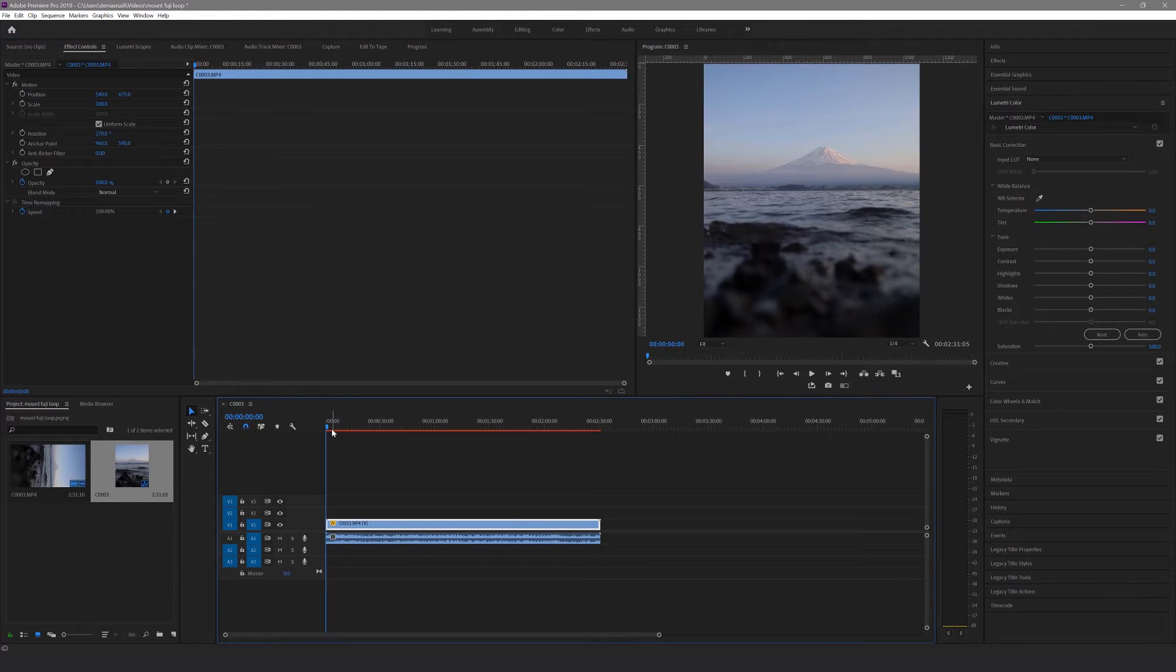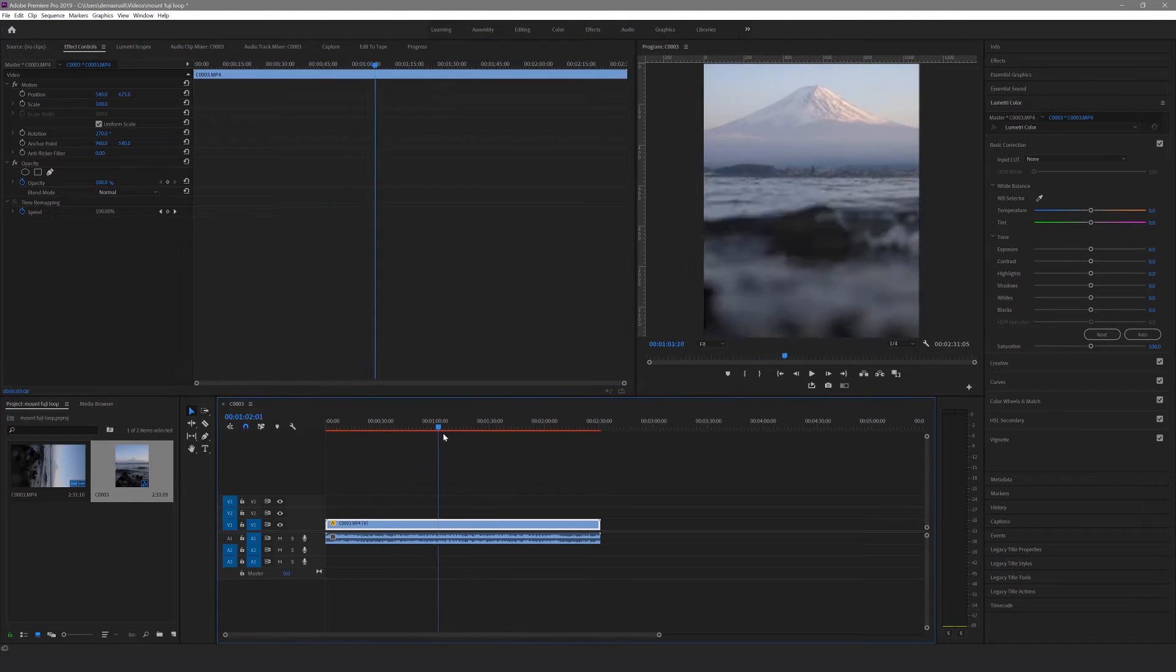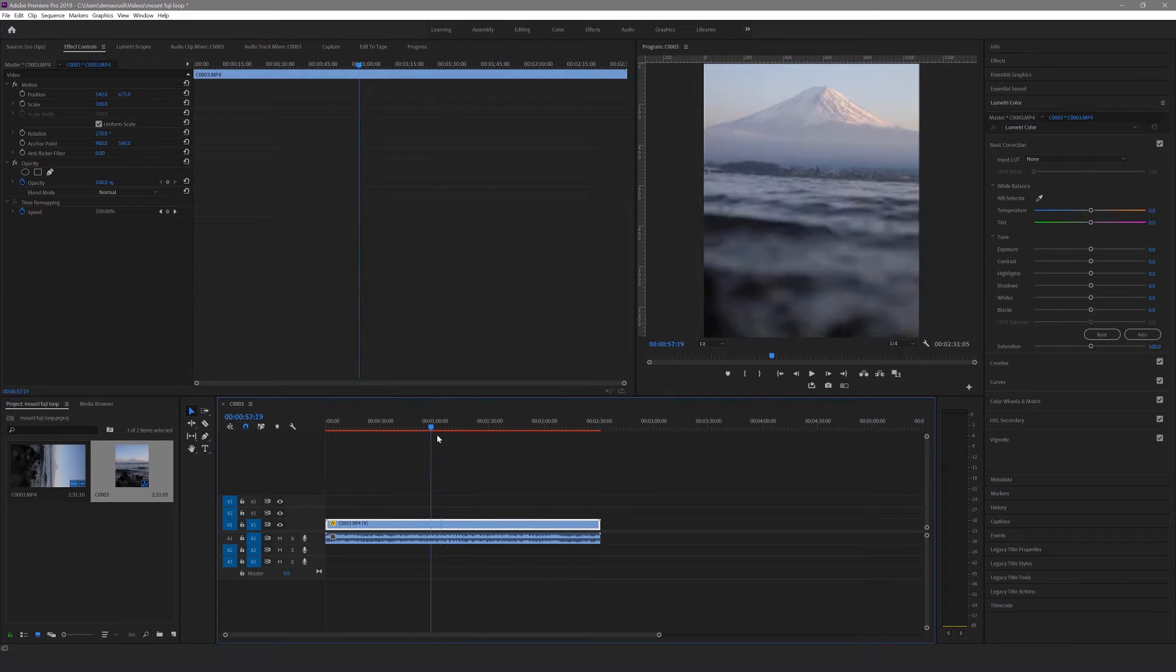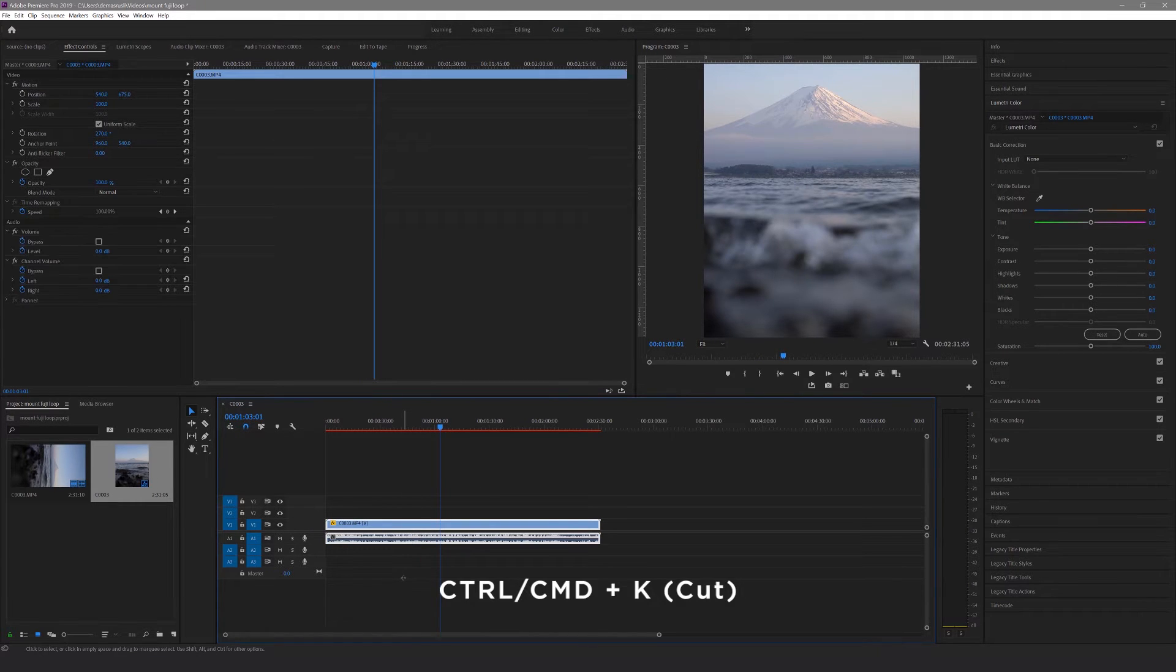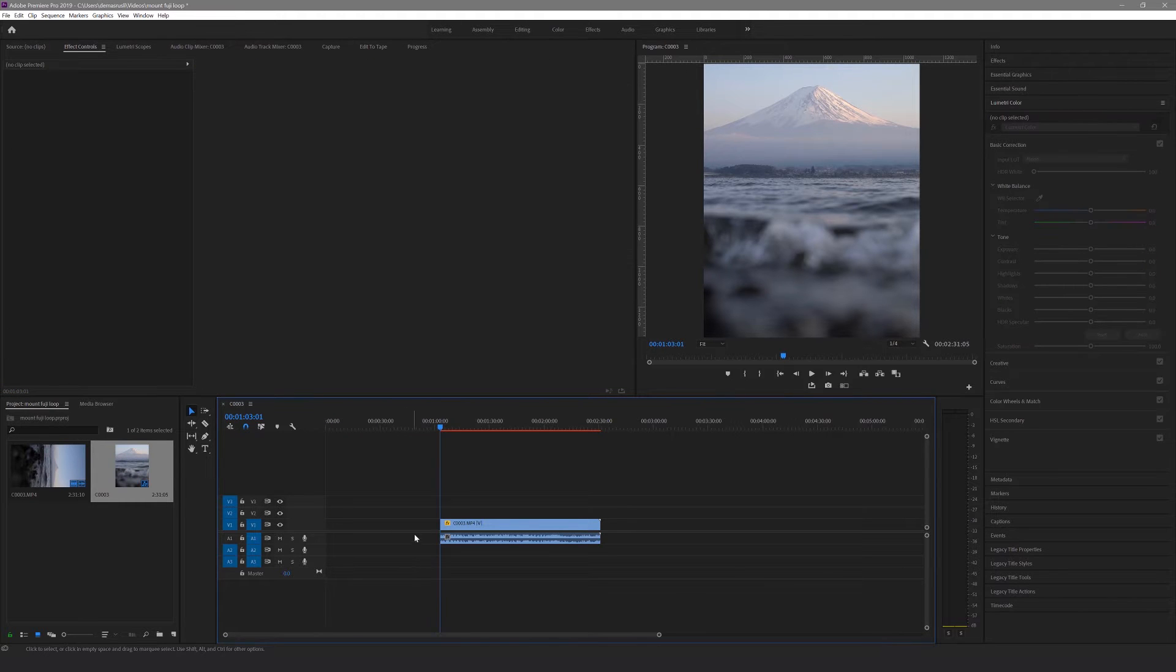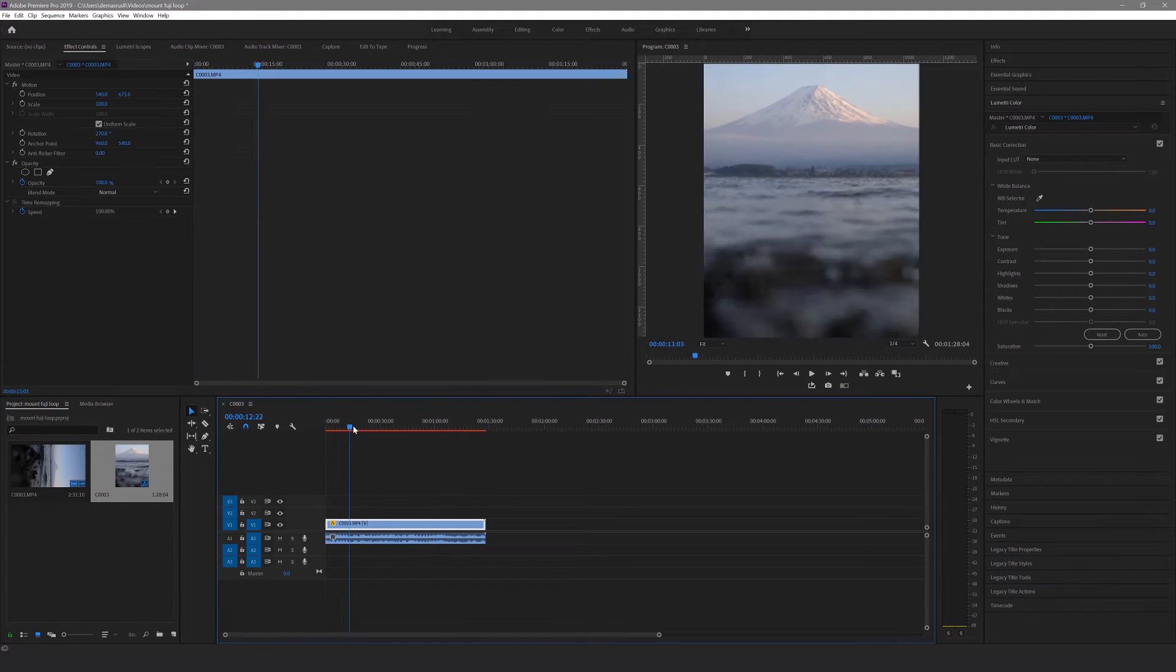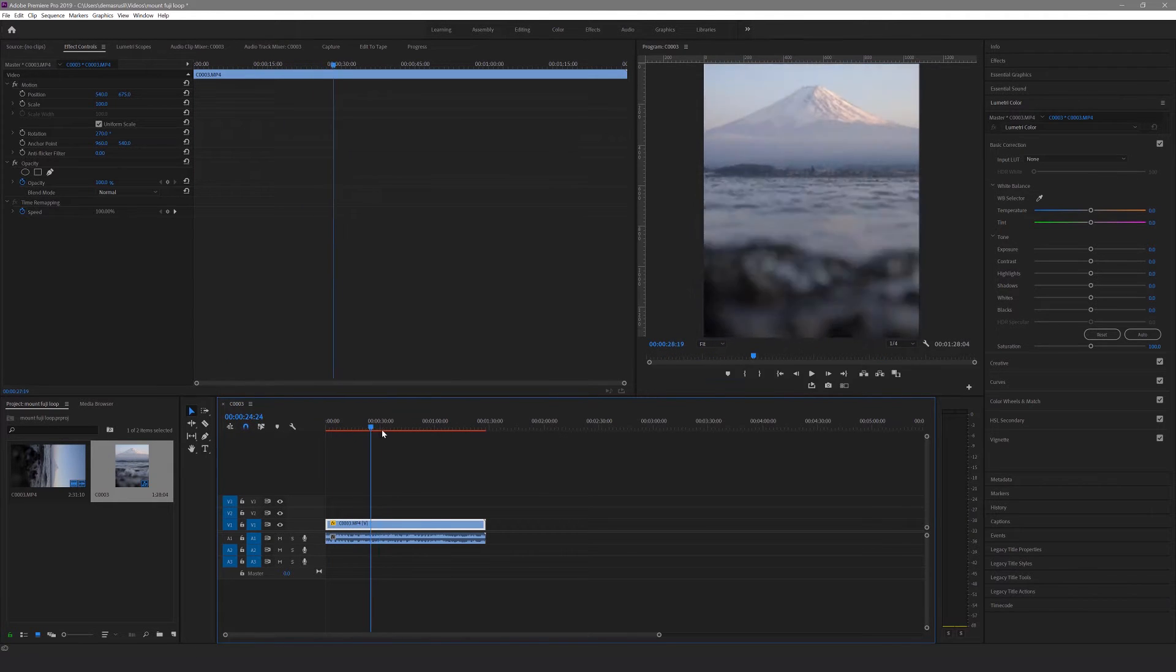Then we're going to scrub through the video clip and find the part we want to use. Look for the part where the video is completely still. Once you find the starting point, hit CTRL or CMD K to cut the clip. Then delete the part before the cut line by hitting delete. Click the gap that's been left from the deleted video and hit backspace to move the clip to the start of the timeline automatically. Then keep scrubbing until you find the end point and then hit CTRL or CMD K to cut the clip again.